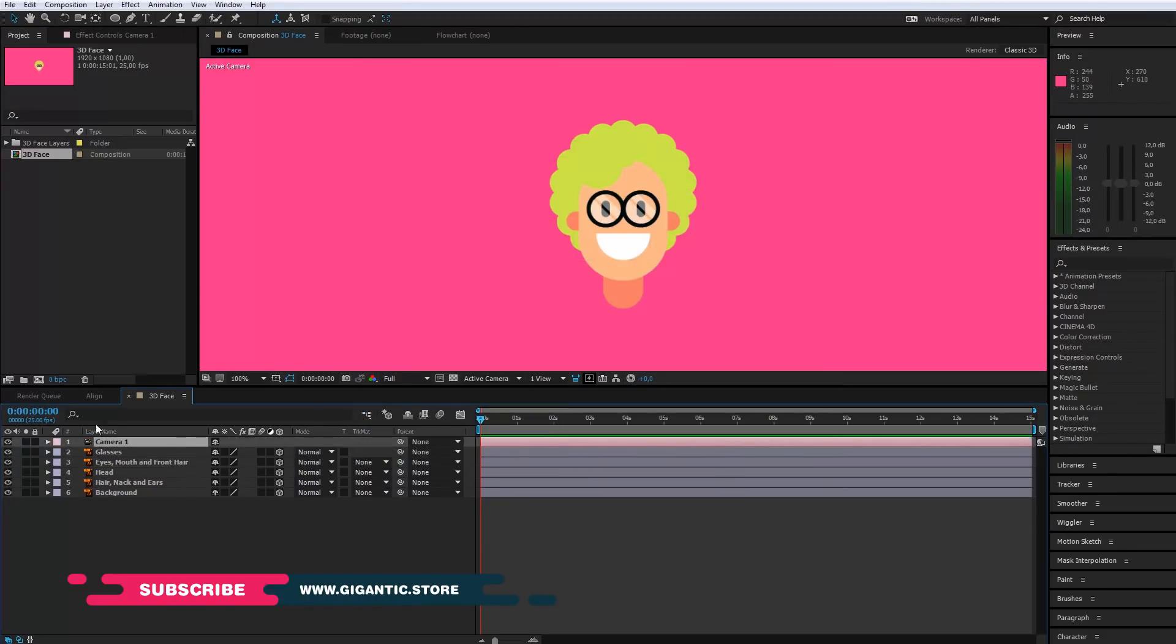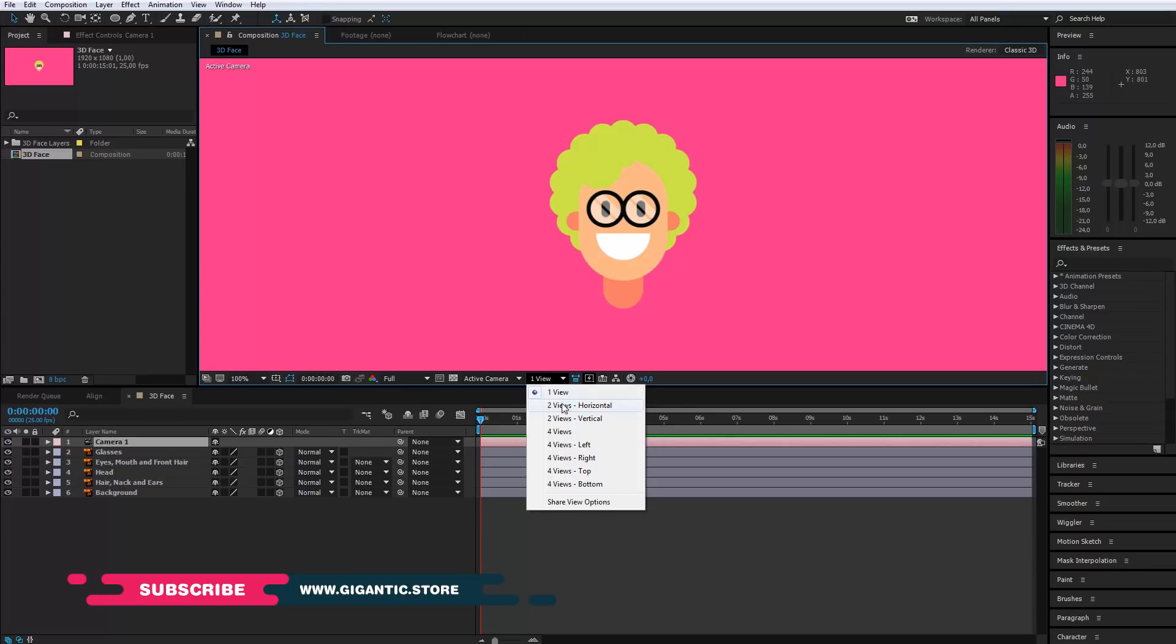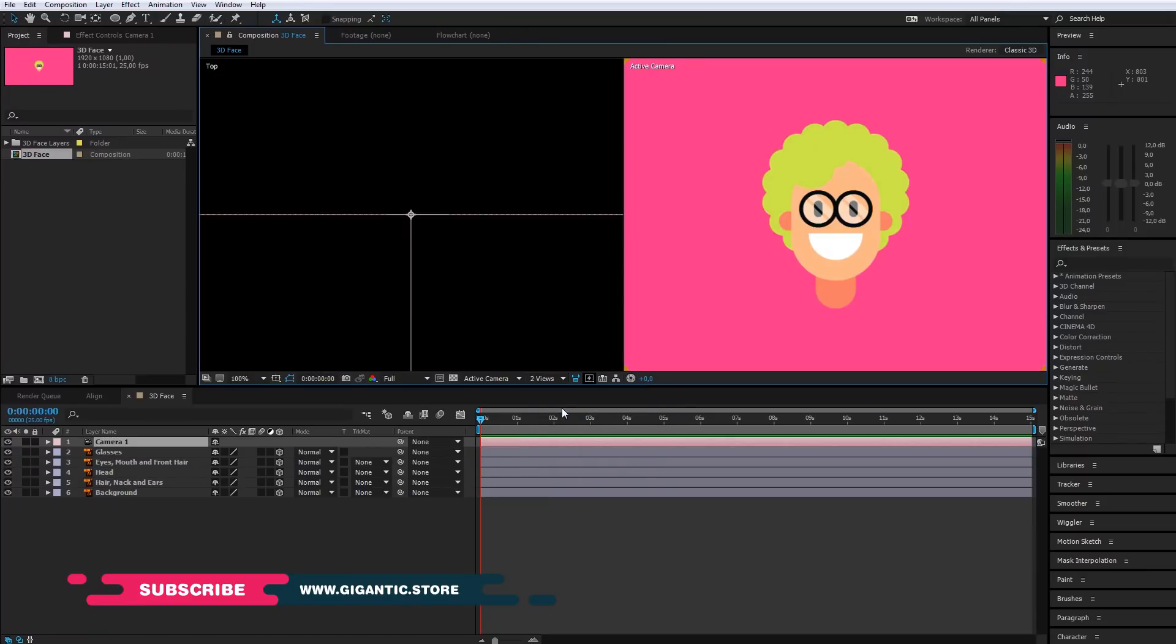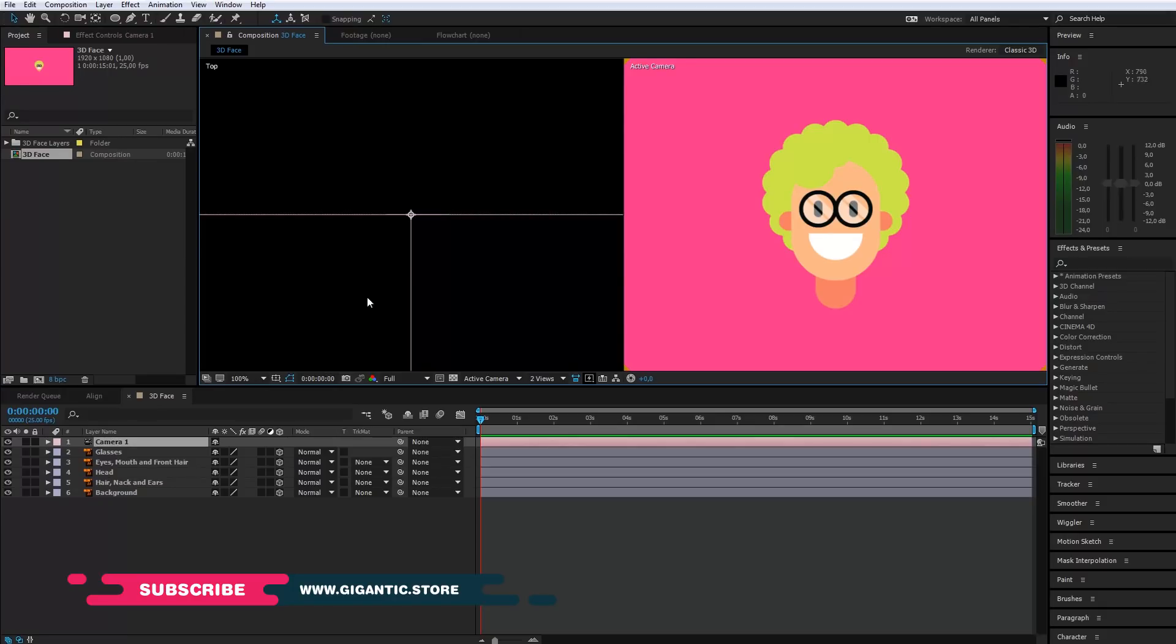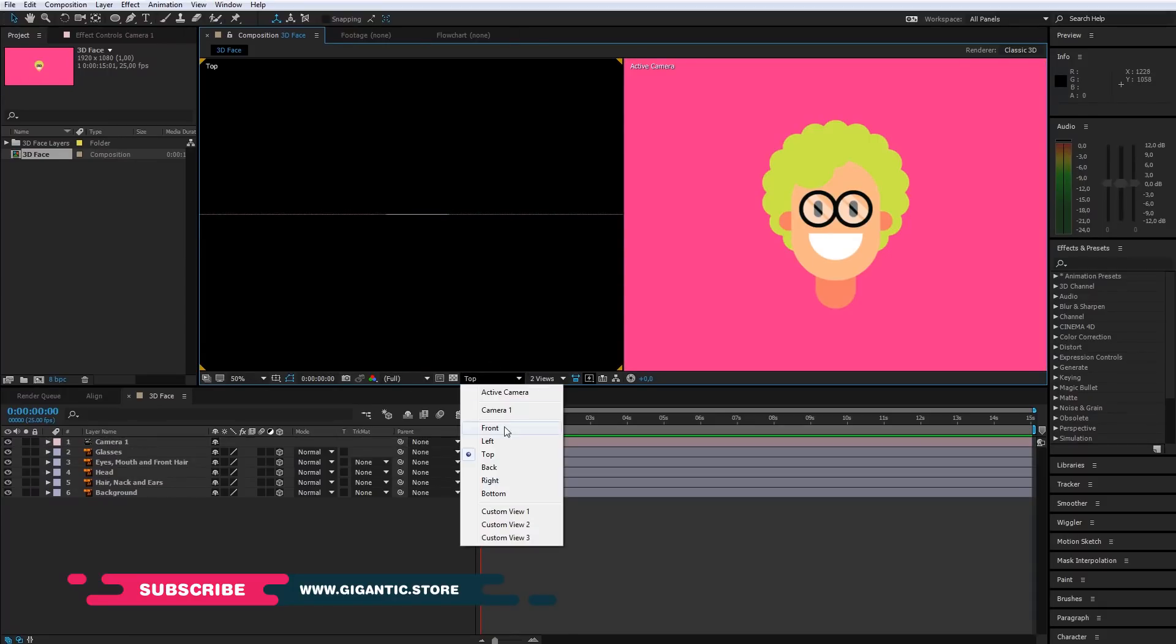As you can see, I got the new layer, camera one. Here I have one view and I will switch to two view. Now I have the active camera view and top. I will change it from top to left.